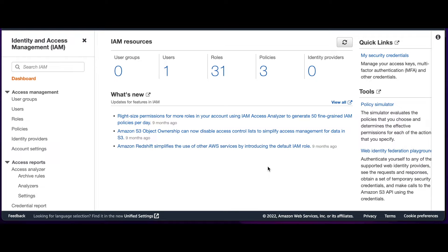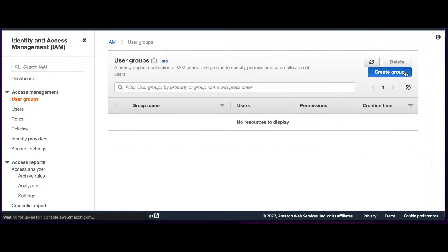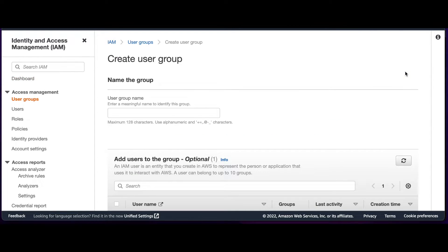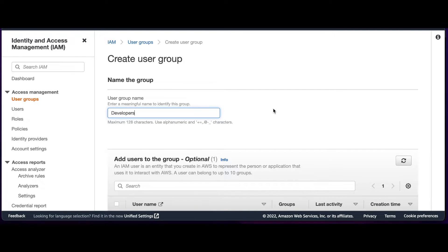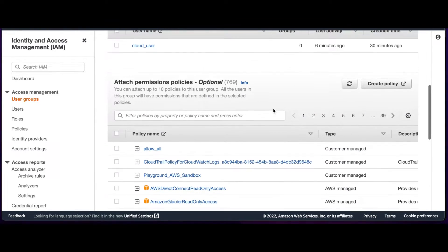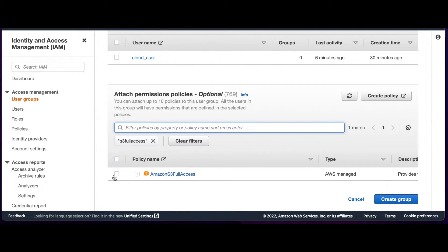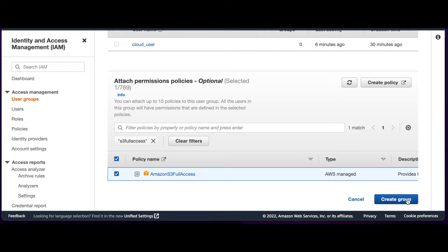I've logged into the AWS Console and navigated to the IAM service. From here, I'll click on User Groups and create a new group named Developers. I'll scroll down and attach the S3 Full Access Policy and then create the group.